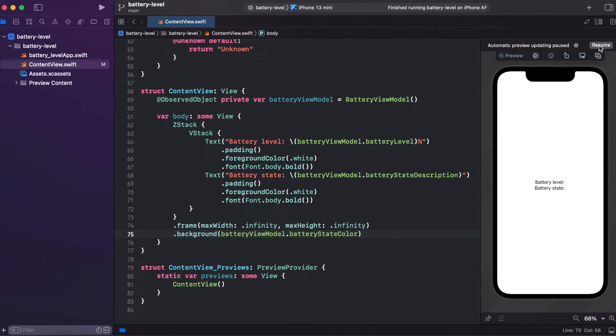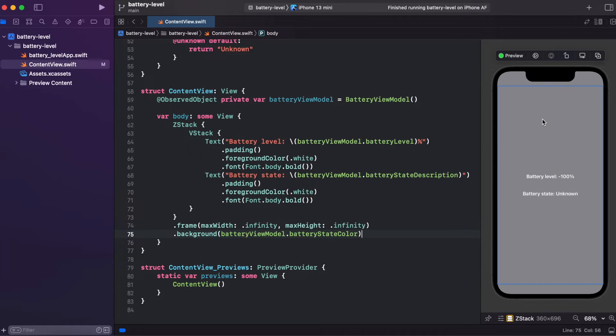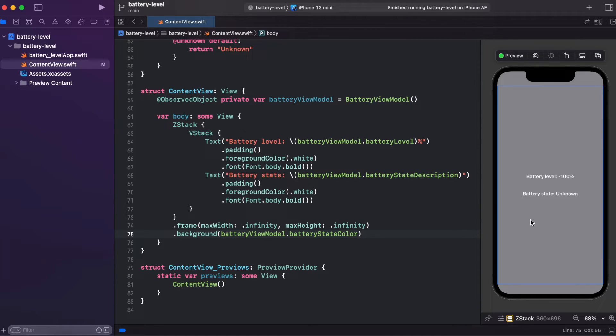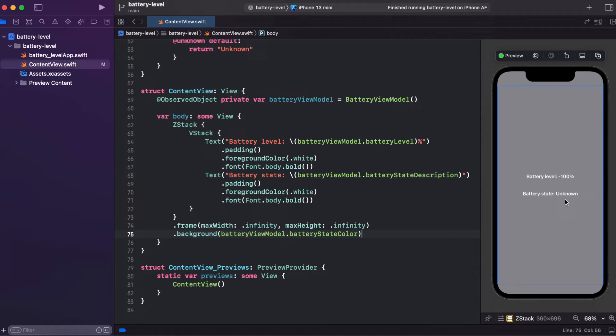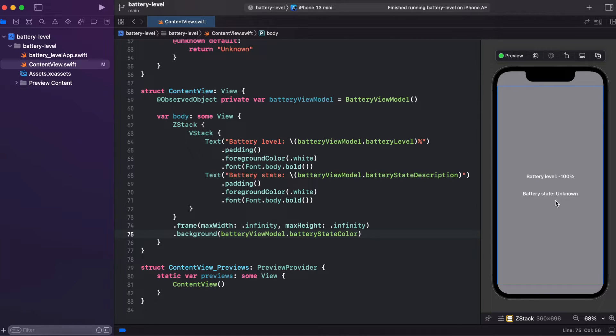So let's run our preview now. And we are getting gray because our simulator doesn't show our real batteryLevel and batteryState. In order to test it, we need to connect real device to our Xcode. So now let's add some more functionality.